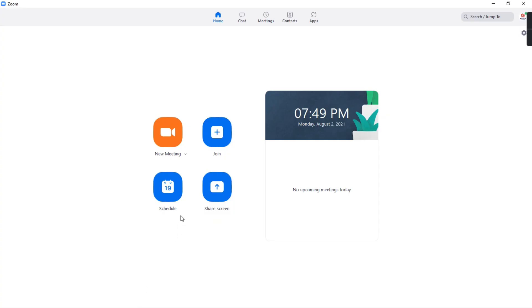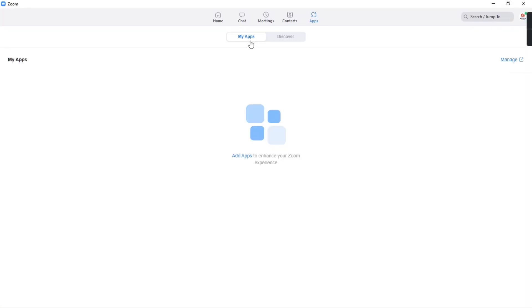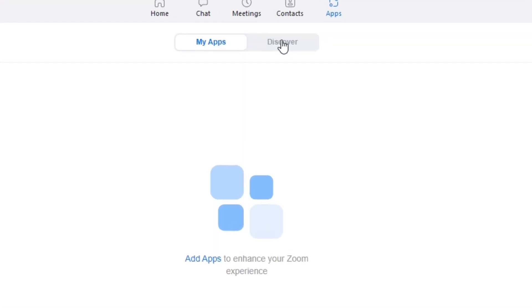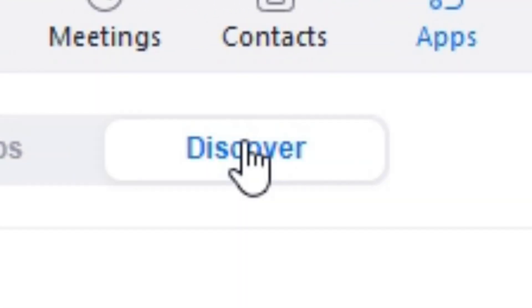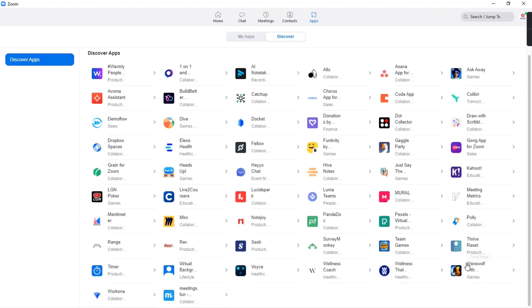So first of all, you must have updated the Zoom app. After updating, you will see a new option called Apps in the right side top corner. Then you will be given an option to add apps, but you must not click that. You must go to the Discover option in the same place and then you will be able to see lots of apps.